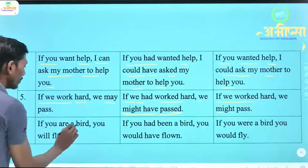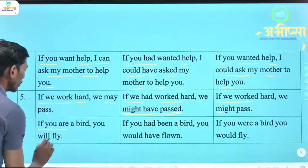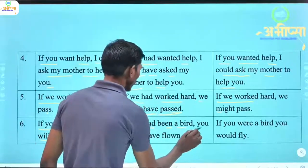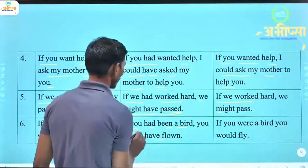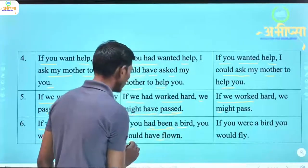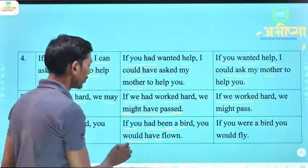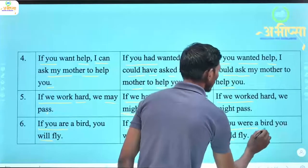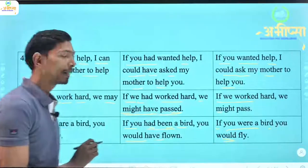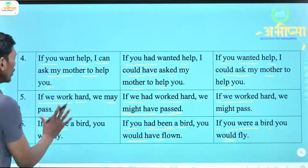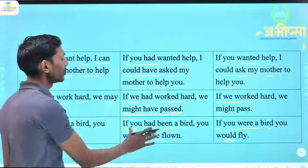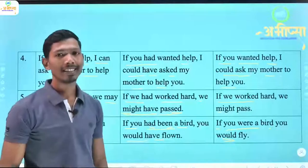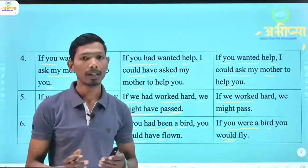'If you are a bird, you will fly.' (Yadi tum chidiya hote, toh tum udte.) 'If you had been a bird, you would have flown.' (Yadi tum chidiya hue hote, toh tum ur chuke hote.) 'If you were a bird, you would fly.' (Yadi tum bird hote, toh tum udte.) So yahan pe hum ne dekha tin conditions: possible condition, impossible condition, aur imaginary condition jisme hum sirf kalpana karte hain.